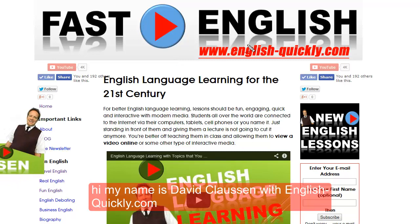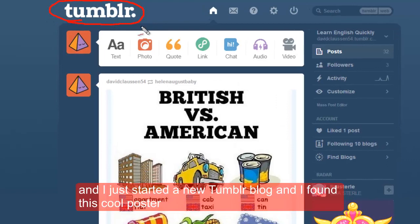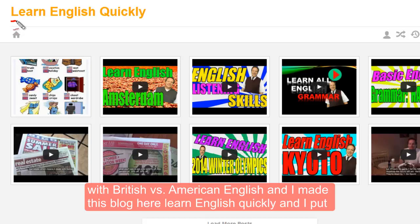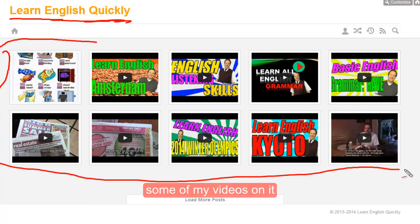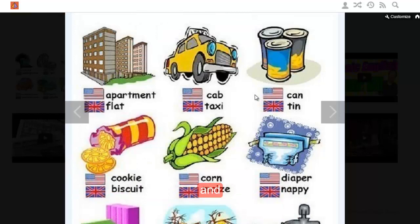British English versus American English. Hi, my name is David Clausen with EnglishQuickly.com and I just started a new Tumblr blog. I found this cool poster with British versus American English, and I made this blog — Learn English Quickly — and I put some of my videos on it. So let's learn some of the differences between British and American English.